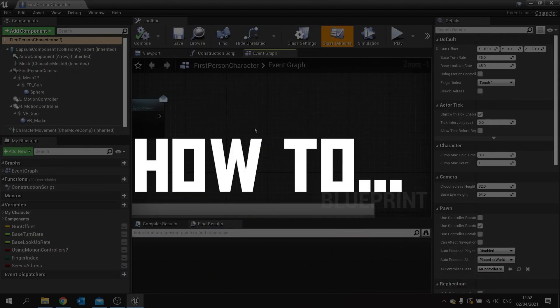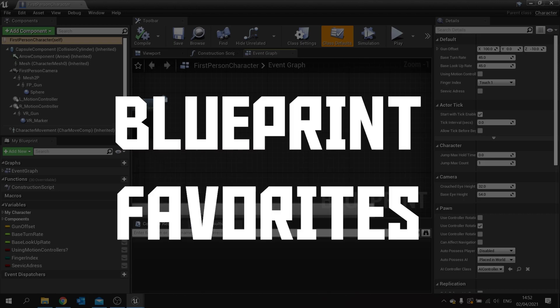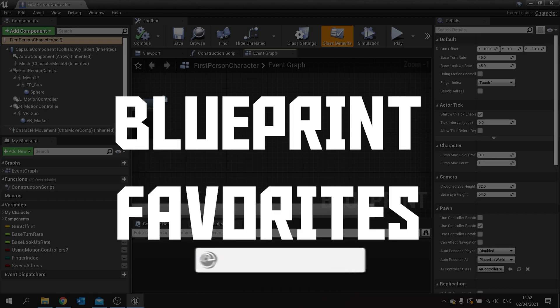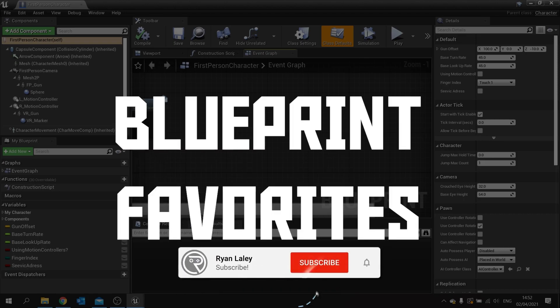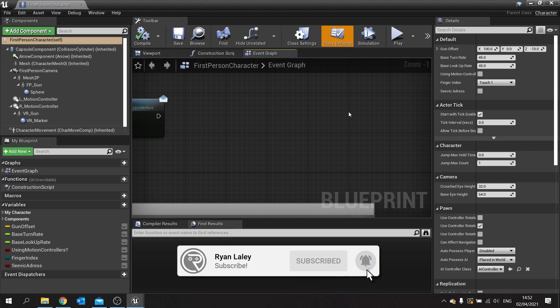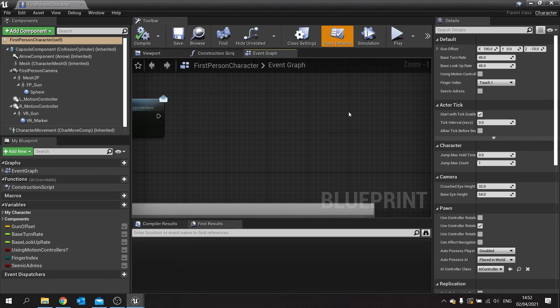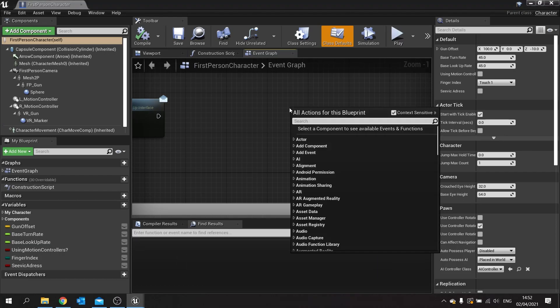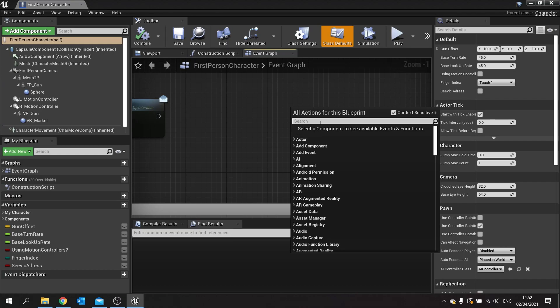Hello and welcome to how to use blueprint favorites. Now you may be using commonly used nodes more often than not, and it may get tiresome to right-click and then type out the name of the blueprint every single time. Well, you can actually make use of the favorites tool.